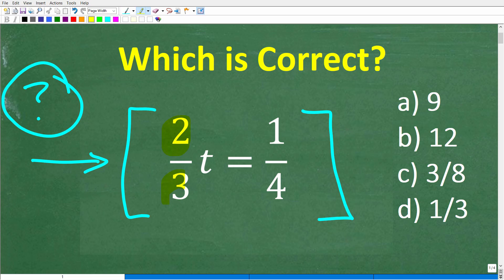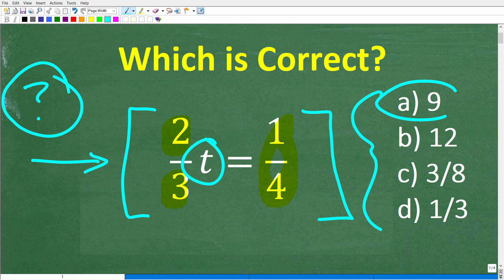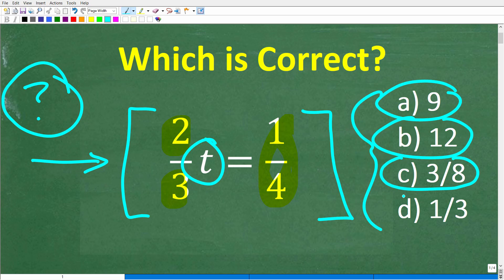The problem is two-thirds t is equal to one-fourth, and what we're trying to do is solve for t. This is a multiple-choice question. A is 9, B is 12, C is three-eighths, and D is one-third.